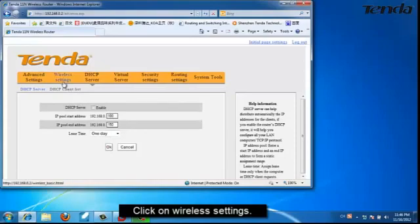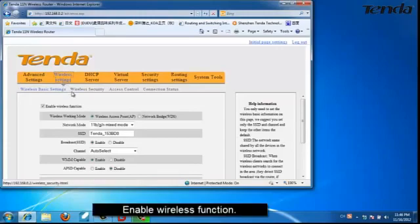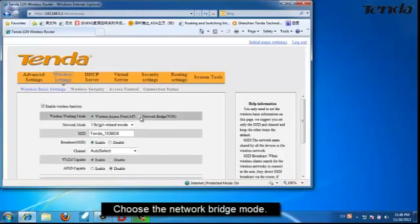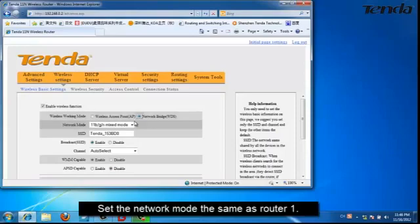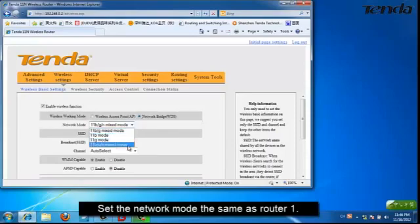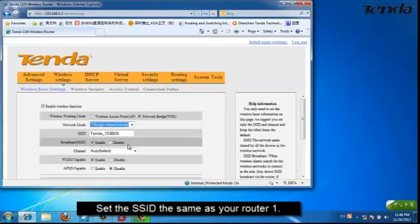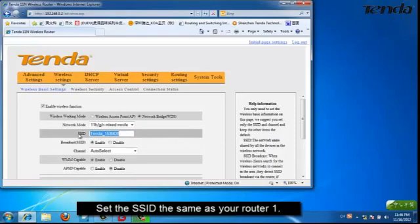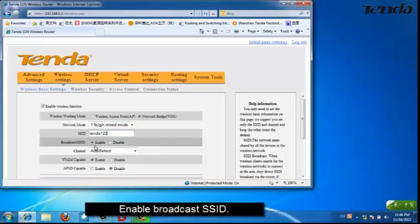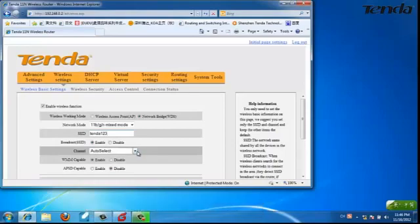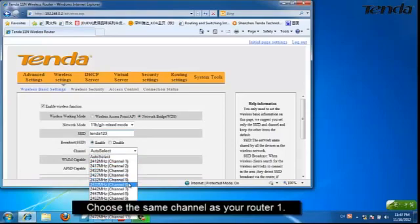Click on Wireless Settings. Enable Wireless Function and choose Network Bridge Mode. Set the same Network Mode as your router 1. Set the same SSID as your router 1. Enable Broadcast SSID. Choose the same channel as your router 1.